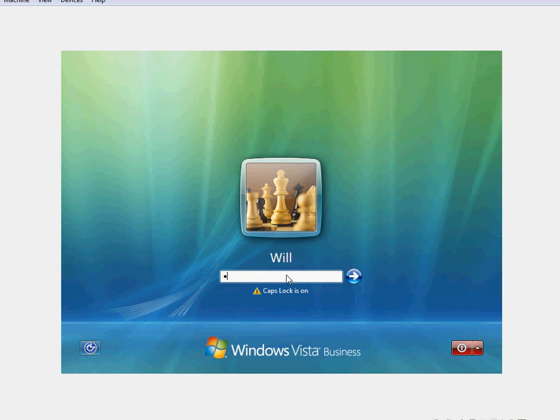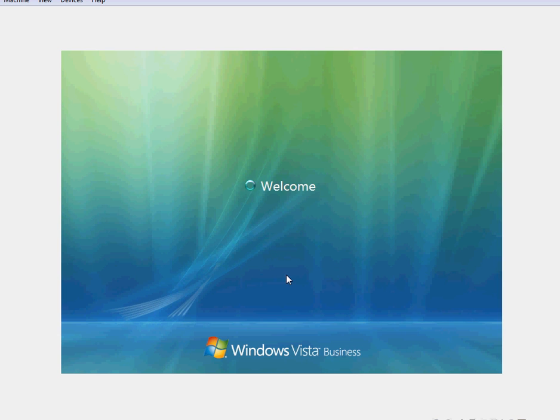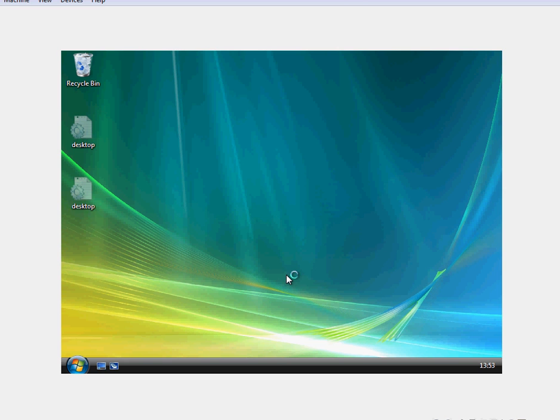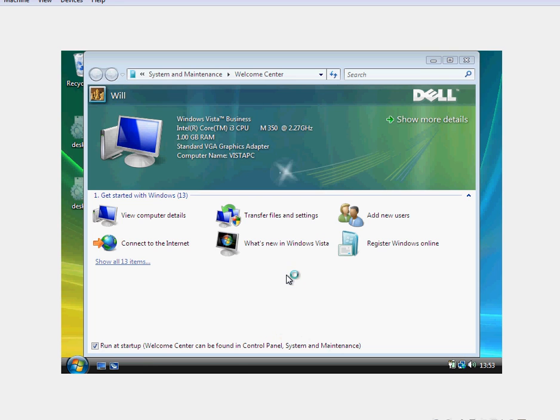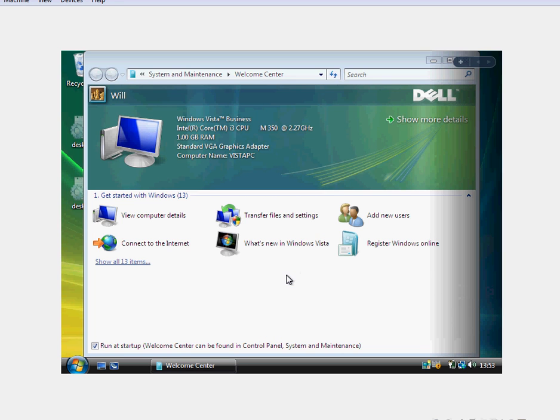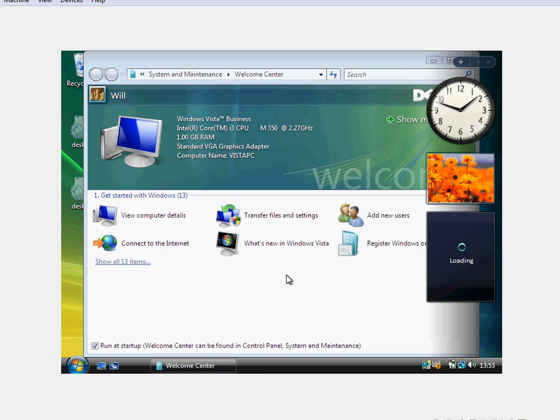I'm just going to log into Windows Vista just to confirm that everything's working okay. And we're into Windows Vista. So that is how you can repair the bootMGR is compressed error message if you find that you're running into it on Windows Vista. Now, it's a very similar repair process for Windows 7.